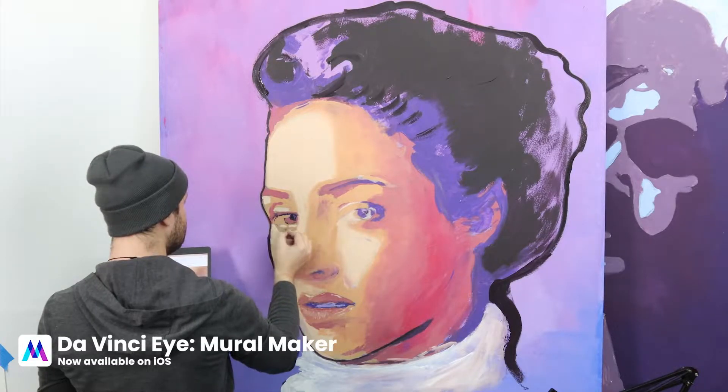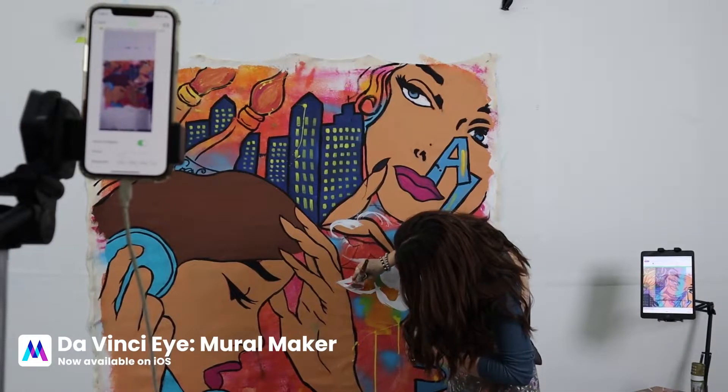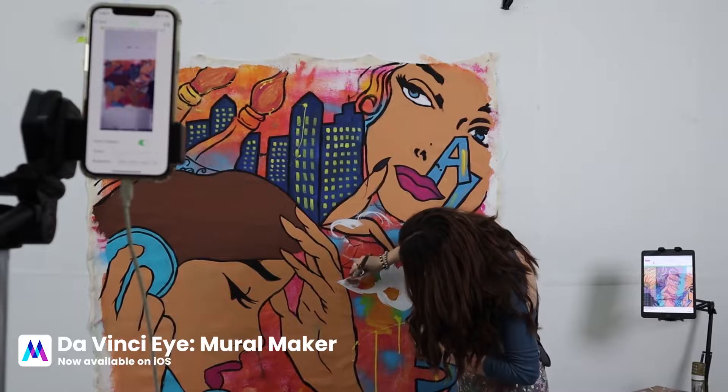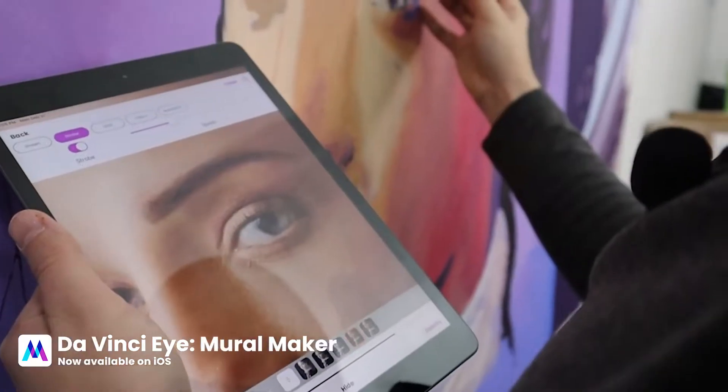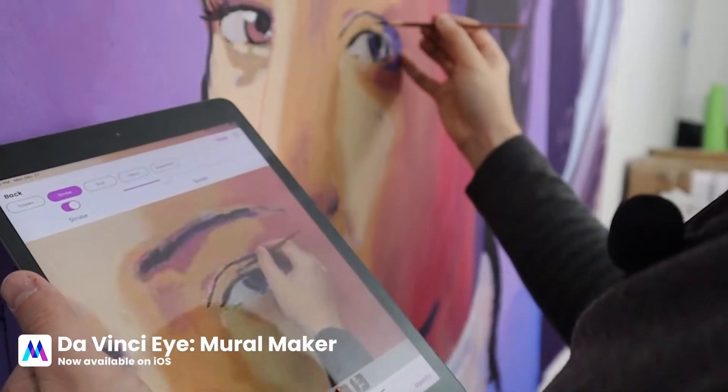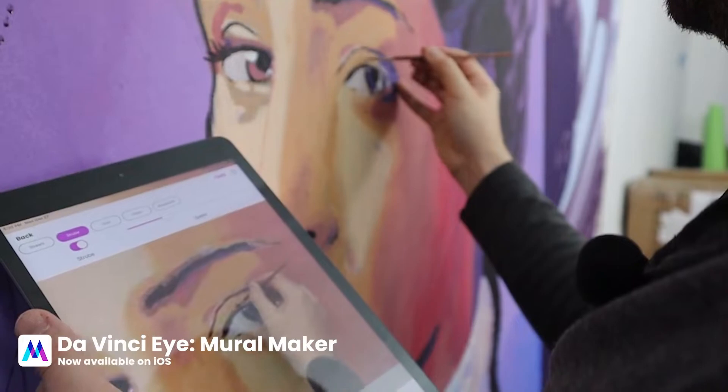DaVinci Eye Mural Maker lets you create huge drawings and paintings on any surface. The app works similar to the original DaVinci Eye app, but with one huge difference.